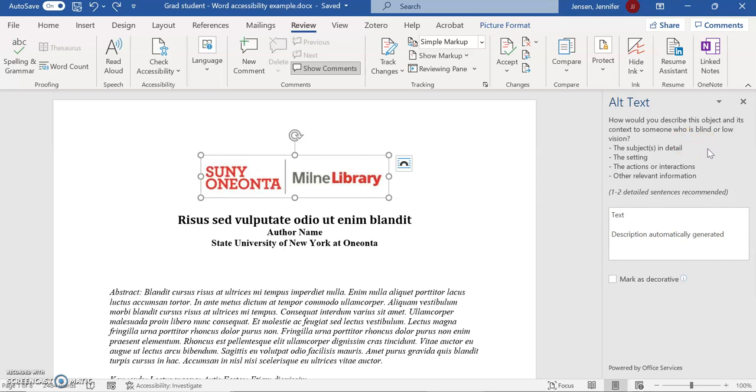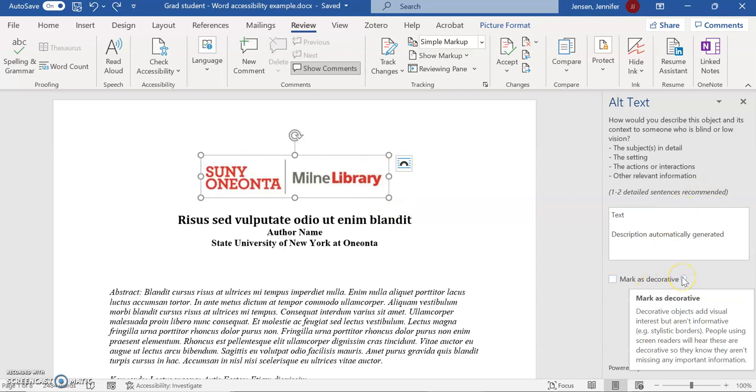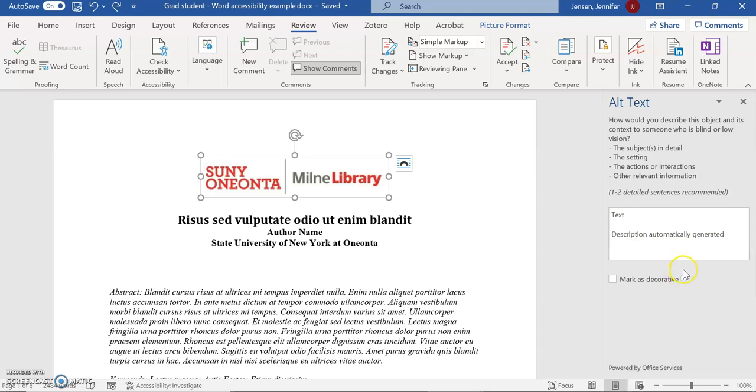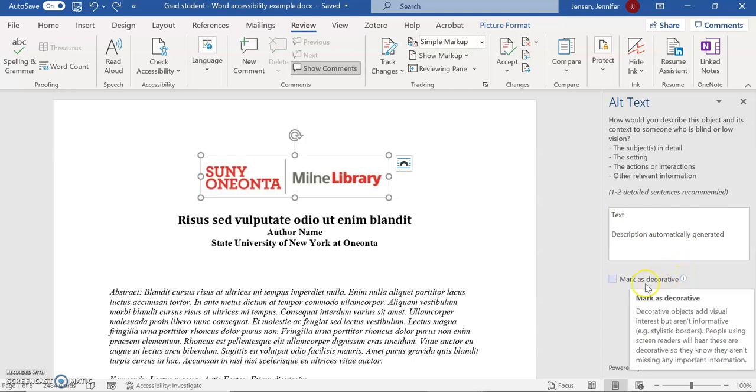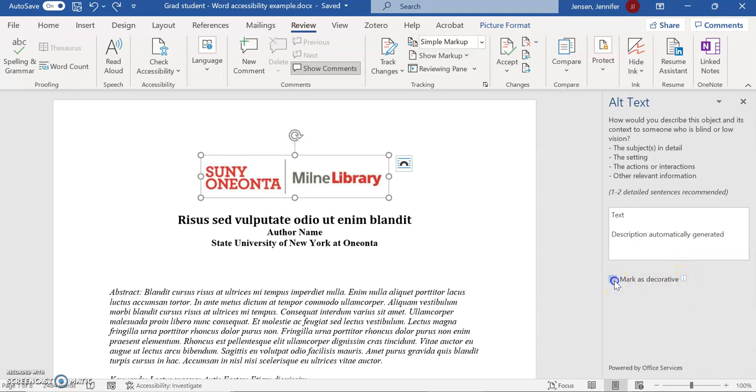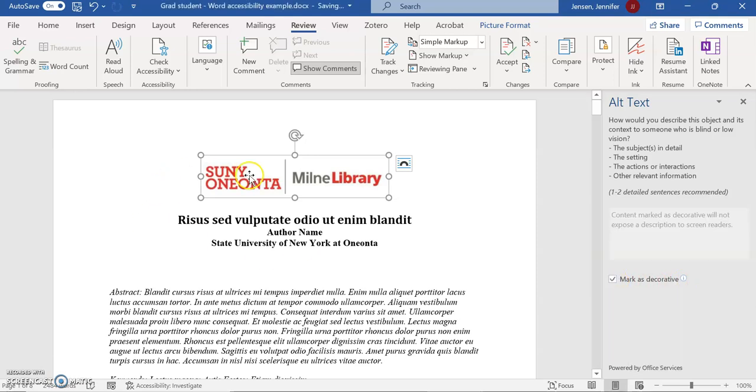The first one I'm going to throw you a curveball and say this is actually a logo. This is a decorative image, in which case I don't actually have to put in alt text. It doesn't add anything to the paper informationally to just mark this as decorative and have the screen reader skip it instead of saying this is a logo of SUNY Oneonta. I already marked it as decorative, so now I'm covered there.